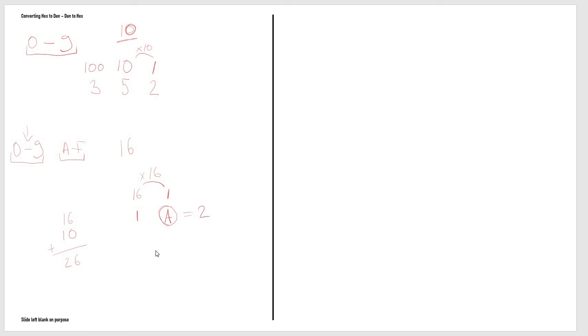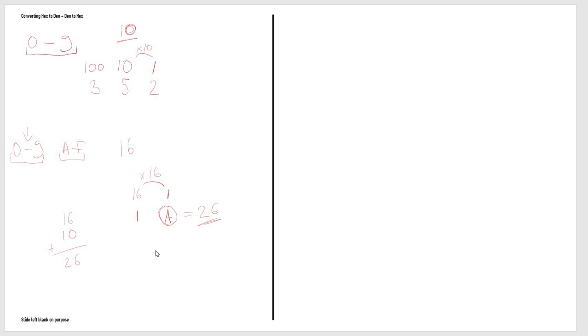So this is how you would convert a hexadecimal number into a decimal number by placing the hex number underneath these place values here and then simply adding everything together and converting it into decimal numbers. We can try another one—for example, let's try the number A5.